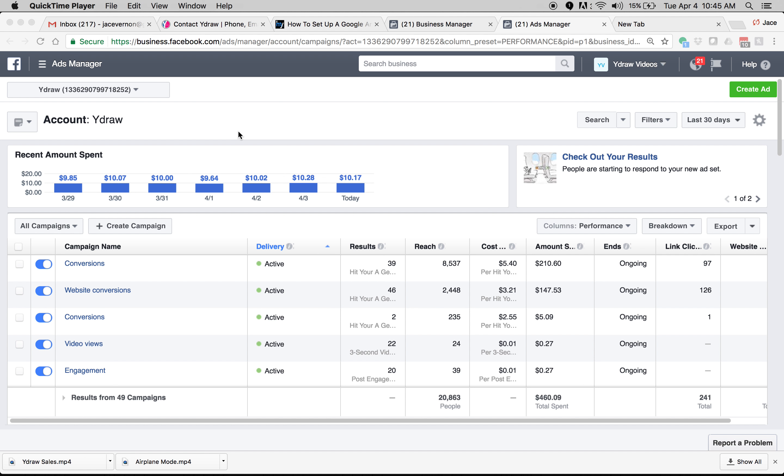Hey, so this video is going to be about Facebook ads and how to create Facebook ads and what you should look for, what you shouldn't look for, what makes all the difference, what doesn't.